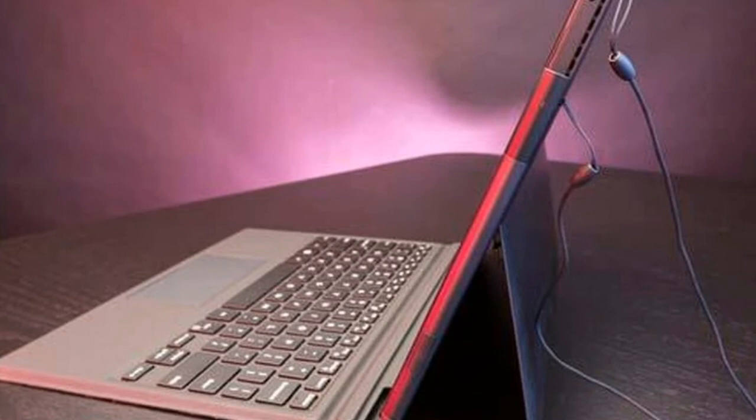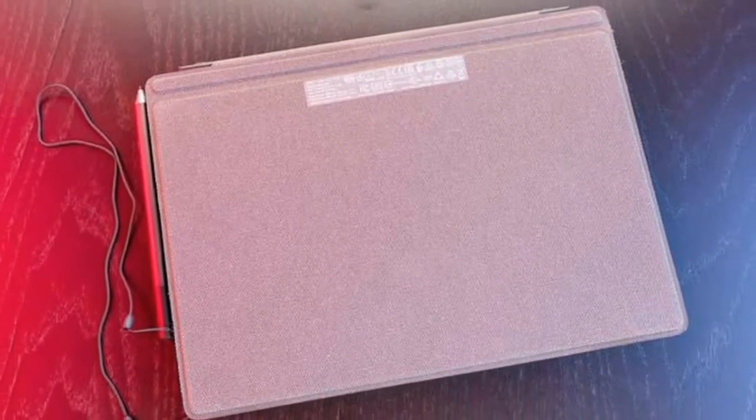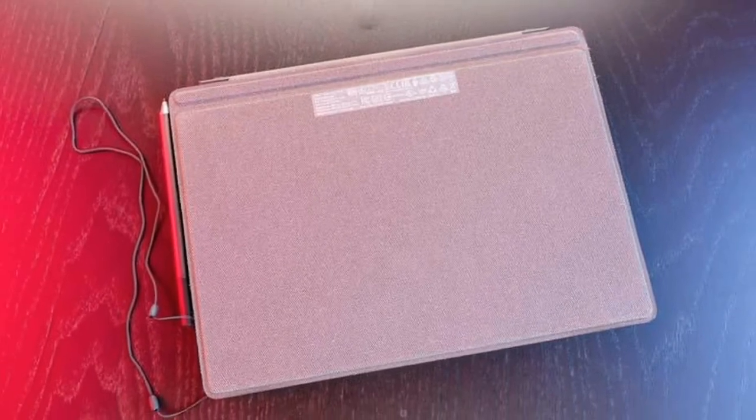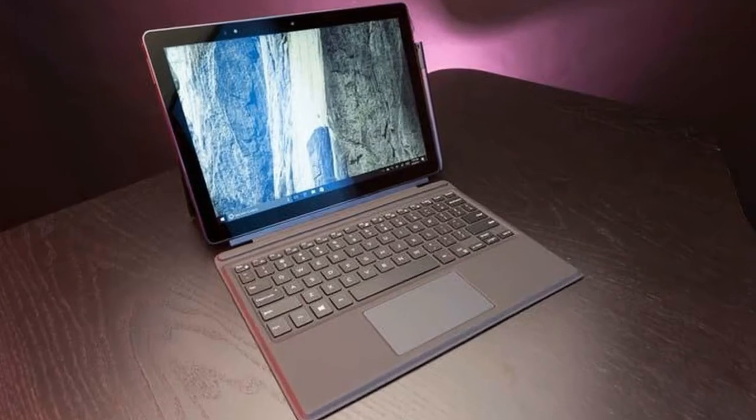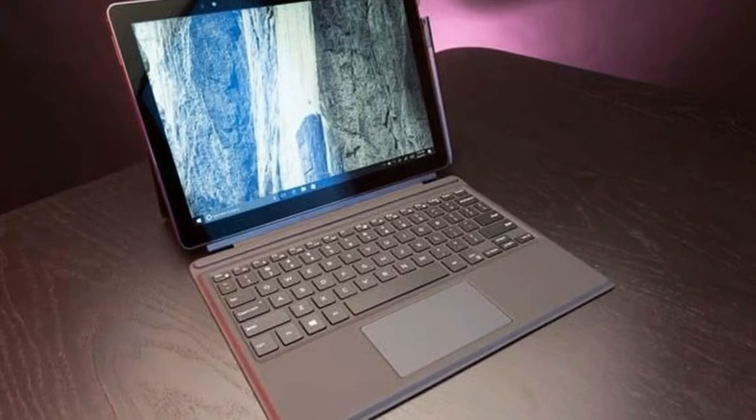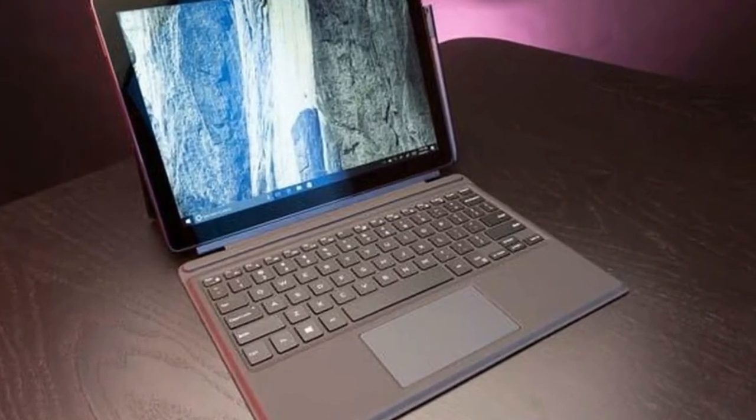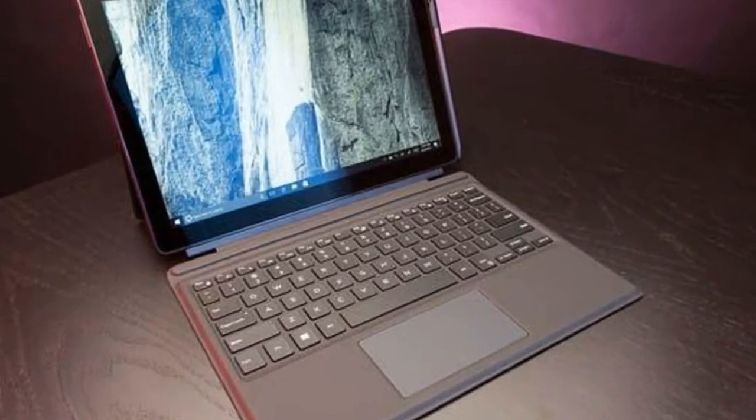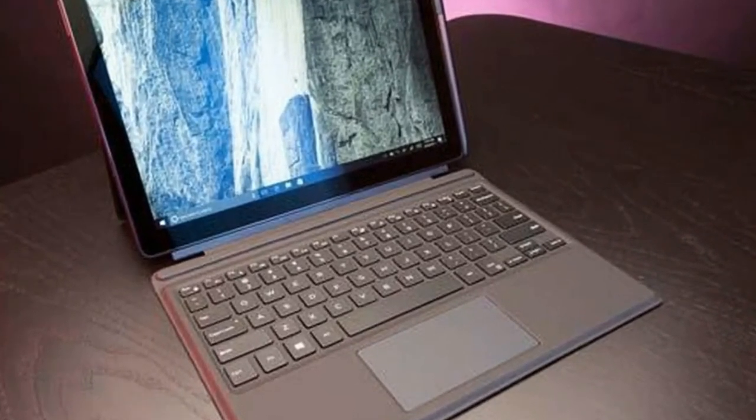That makes it about a quarter pound heavier than the Surface Pro 4 at 1.73 pounds alone. That's not bad compared with traditional notebooks with a clamshell form factor like the Microsoft Surface Book at 3.63 pounds.